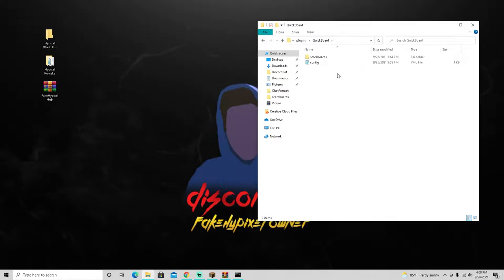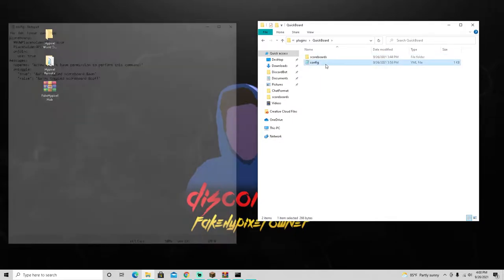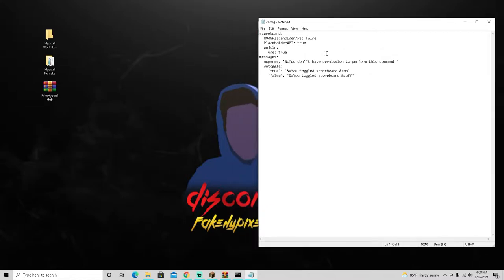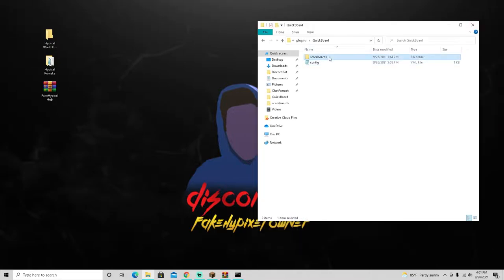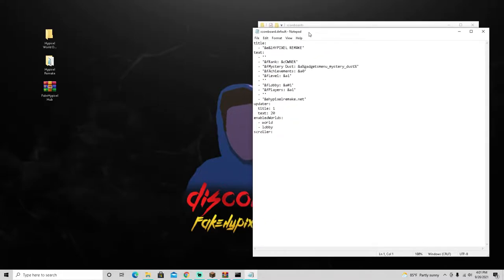Go into the QuickBoard plugin folder - this is what it should look like. Open the config and in the brackets where it says 'quickboard', go ahead and remove that from all three entries and copy what I have here. Save that, then go to your scoreboards folder, open the scoreboard default file, and copy what I have. Make sure 'enabled worlds' is lowercase - it'll be capitalized by default.